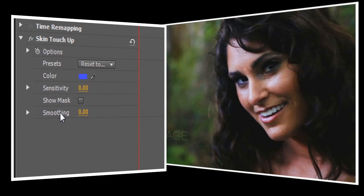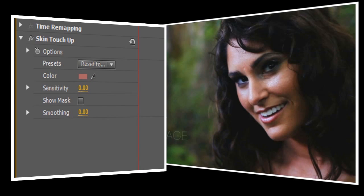First, we'll start by adjusting the Color control. We'll want to set this to Jen's skin tone, so using the Eyedropper tool is the easiest way to do this. Try to pick an area that's about midway between the brightest and darkest parts of her face.